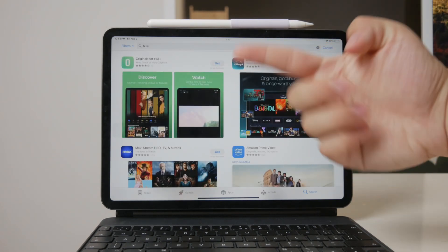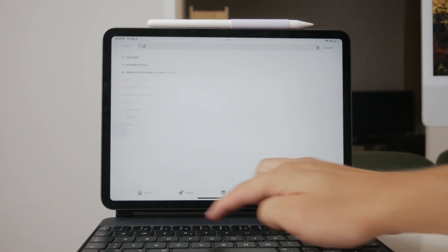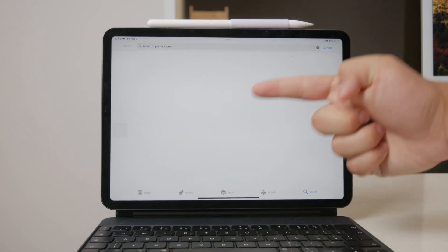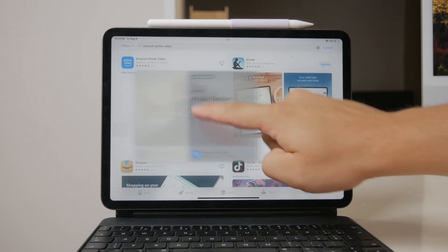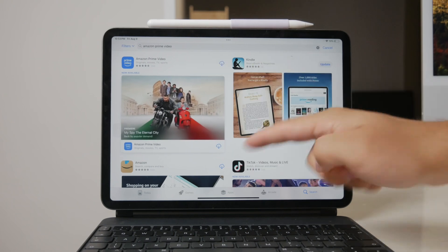Amazon Prime Video provides access to Amazon's vast video content library. It's another great option for finding movies, TV shows, and original series.